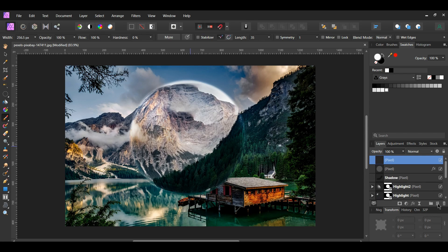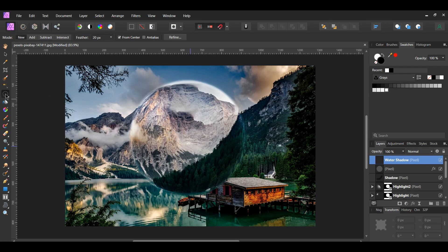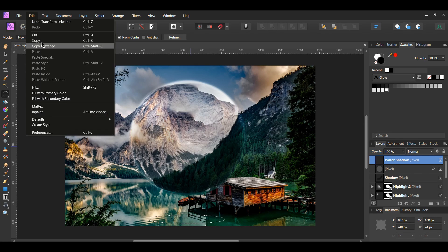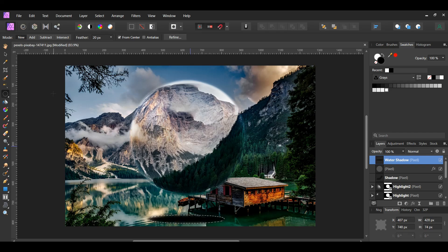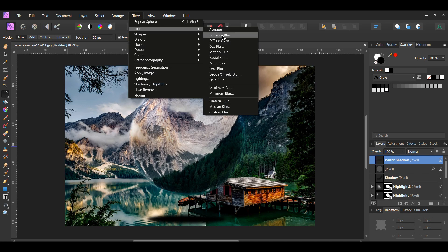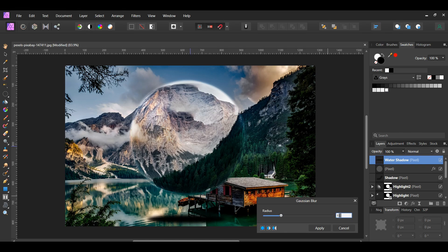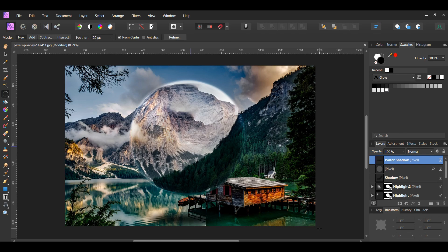Click the Add Pixel Layer icon in the layers panel and label the layer "water shadow." Grab the elliptical marquee tool in the tools panel. Take the tool and draw an ellipse beneath the crystal ball in the water. Then go to the Edit menu and select Fill with Primary Color — the selection should be filled with black. Press Ctrl+D to deselect. With the water shadow layer selected, go to the Filters menu, select Blur > Gaussian Blur, and set the radius to 15 pixels. Then in the layers panel lower the opacity to 80%.